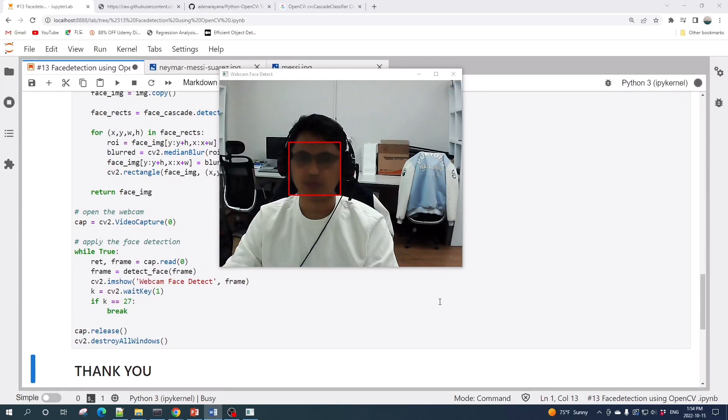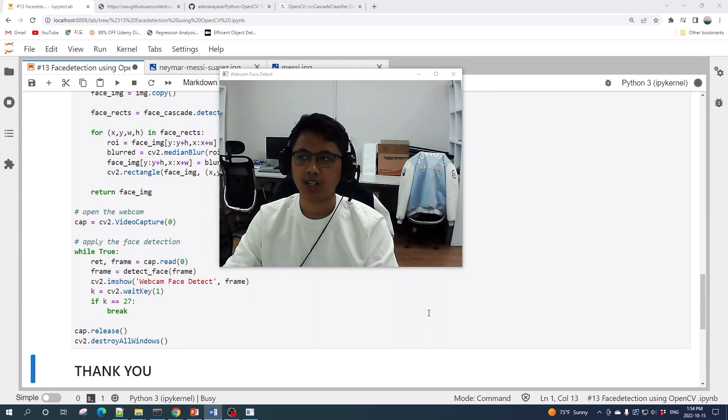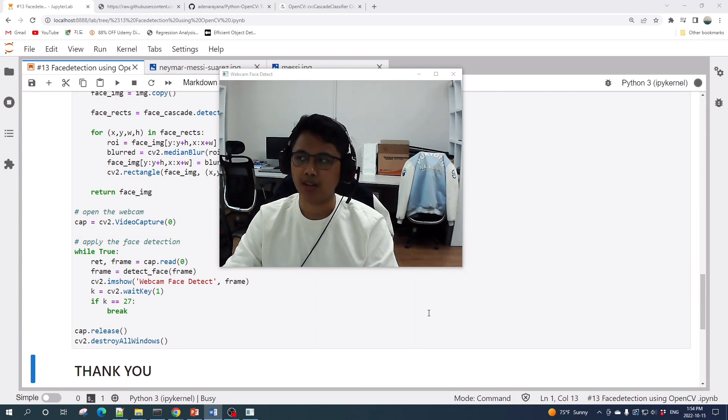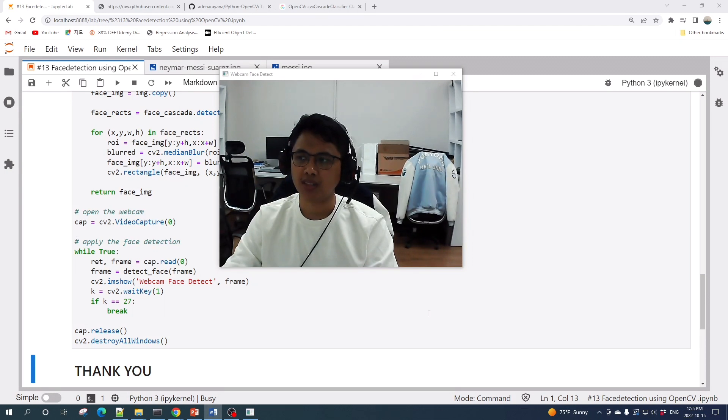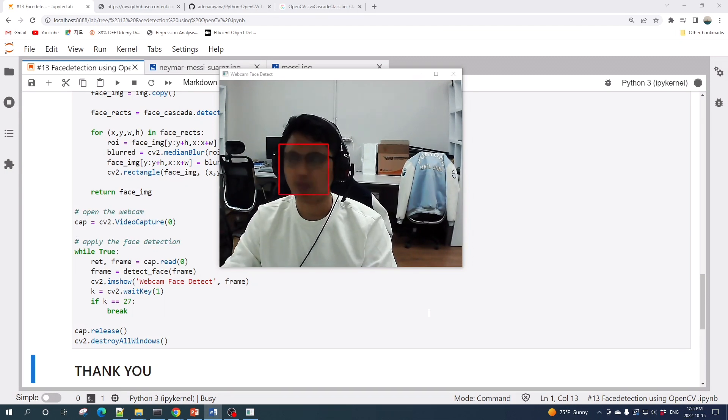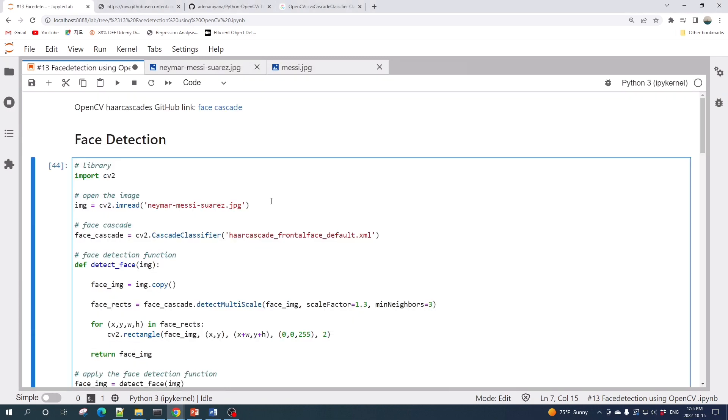Hello everybody, welcome to another OpenCV tutorial video. In this video I will show you how to do face detection using OpenCV in Python. We will detect faces in a given input image as well as detect faces in video or live webcam like this one right now.